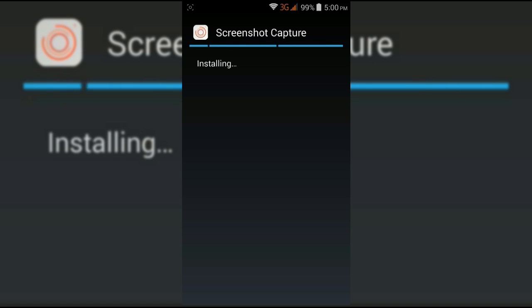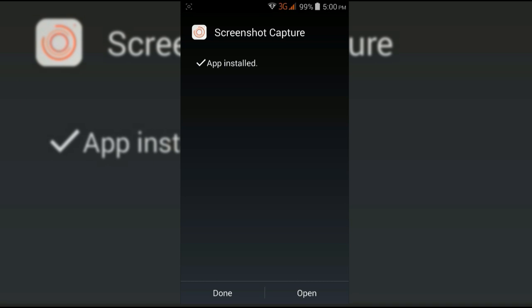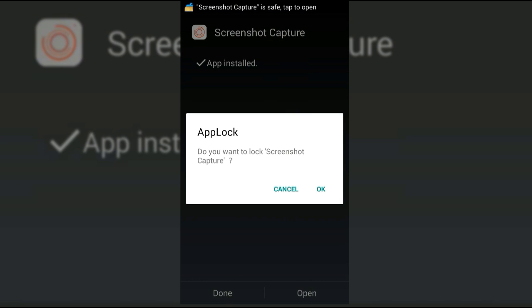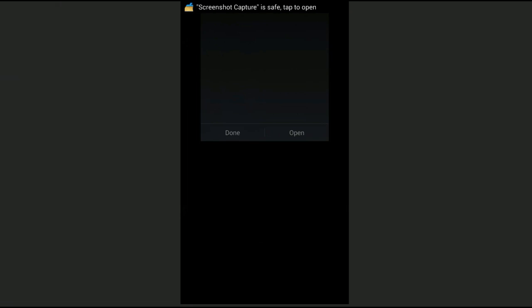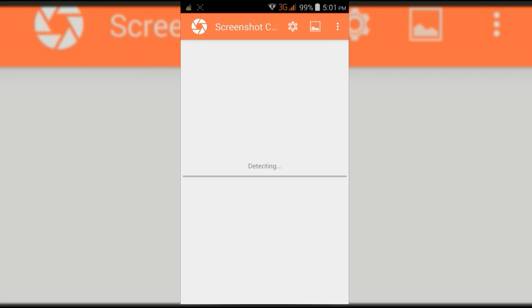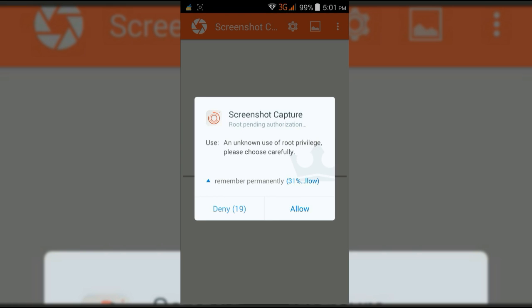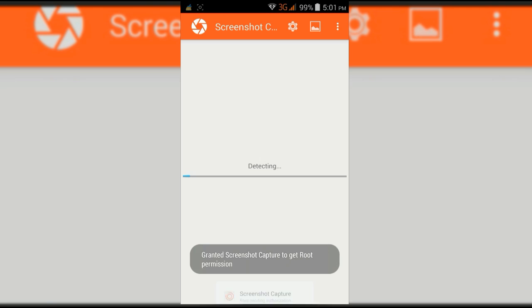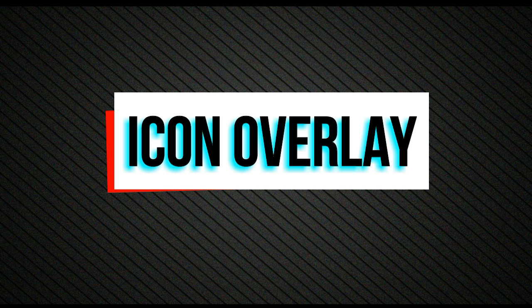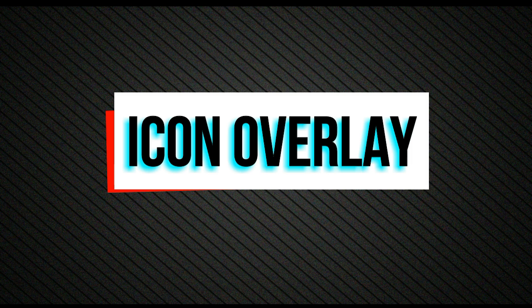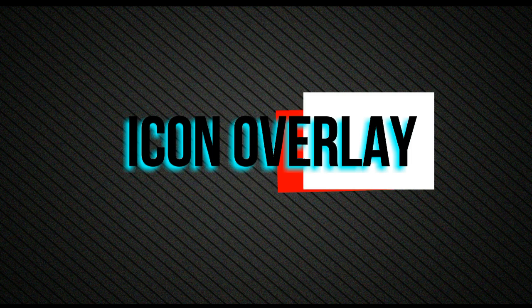in the description through which you can directly download it without any ads. Now open this app. It will ask you to grant root permission - make sure that you click on allow. So our first way is icon overlay.